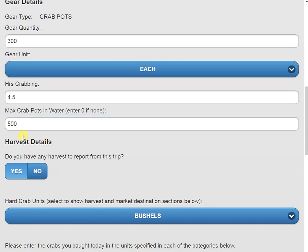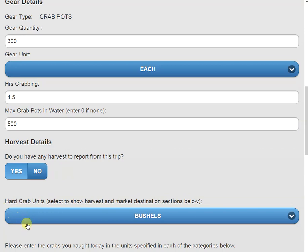Moving down a little further, we can see our harvest details section. Our first question is going to ask us, do we have harvest from this trip? I'm going to say yes. And how am I reporting my harvest? I'm going to do it in bushels. However, you can change this to pounds.